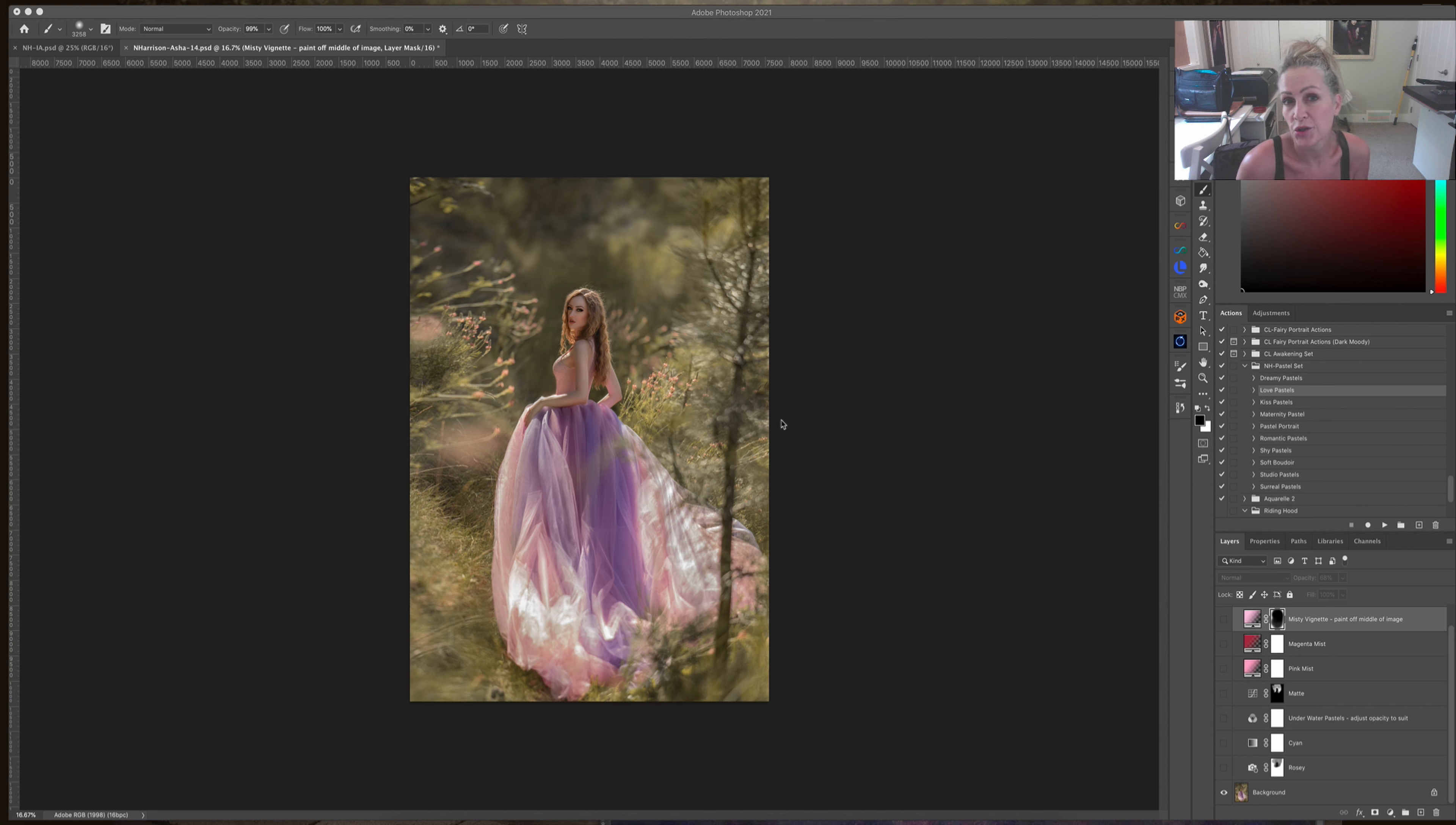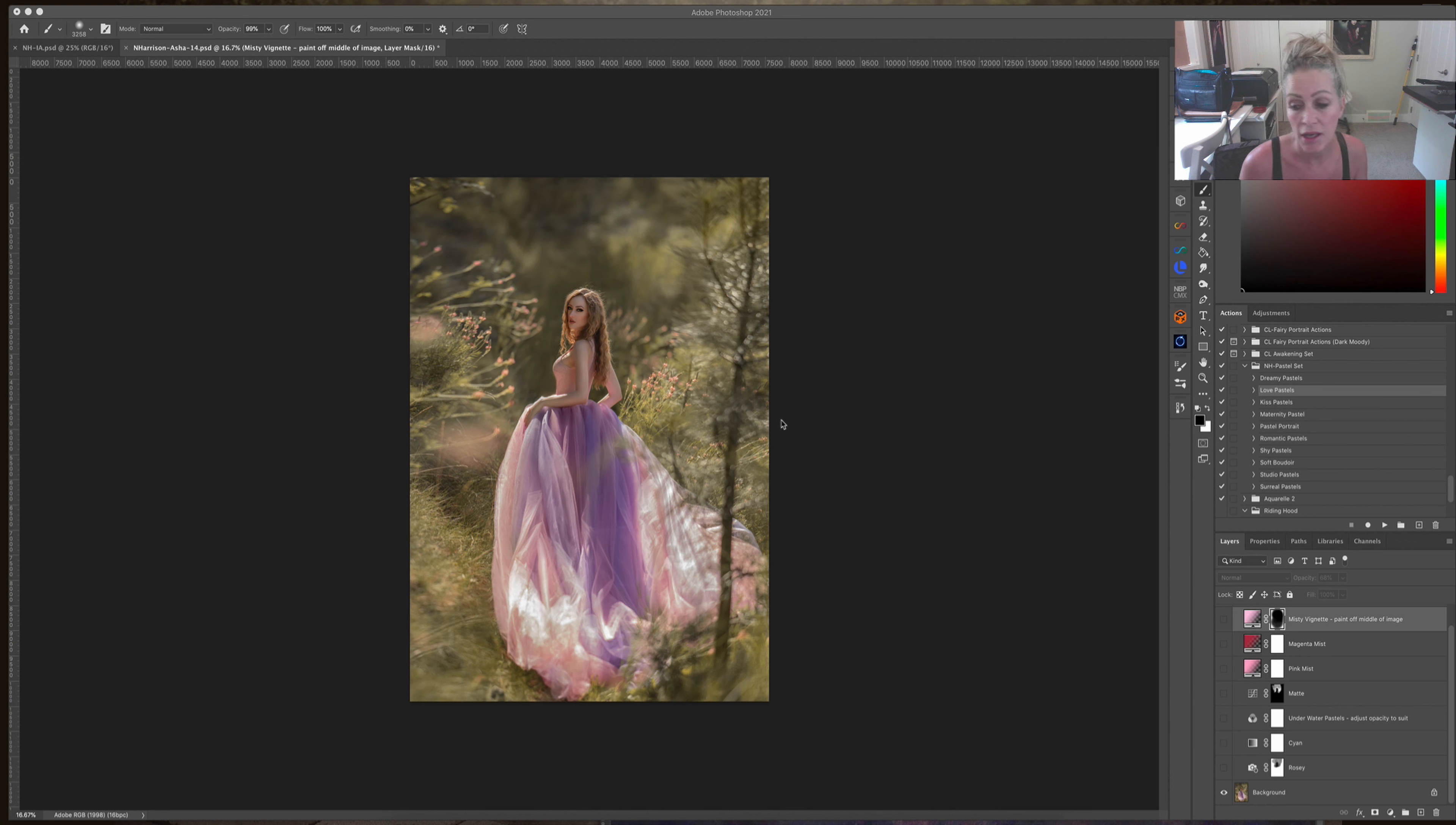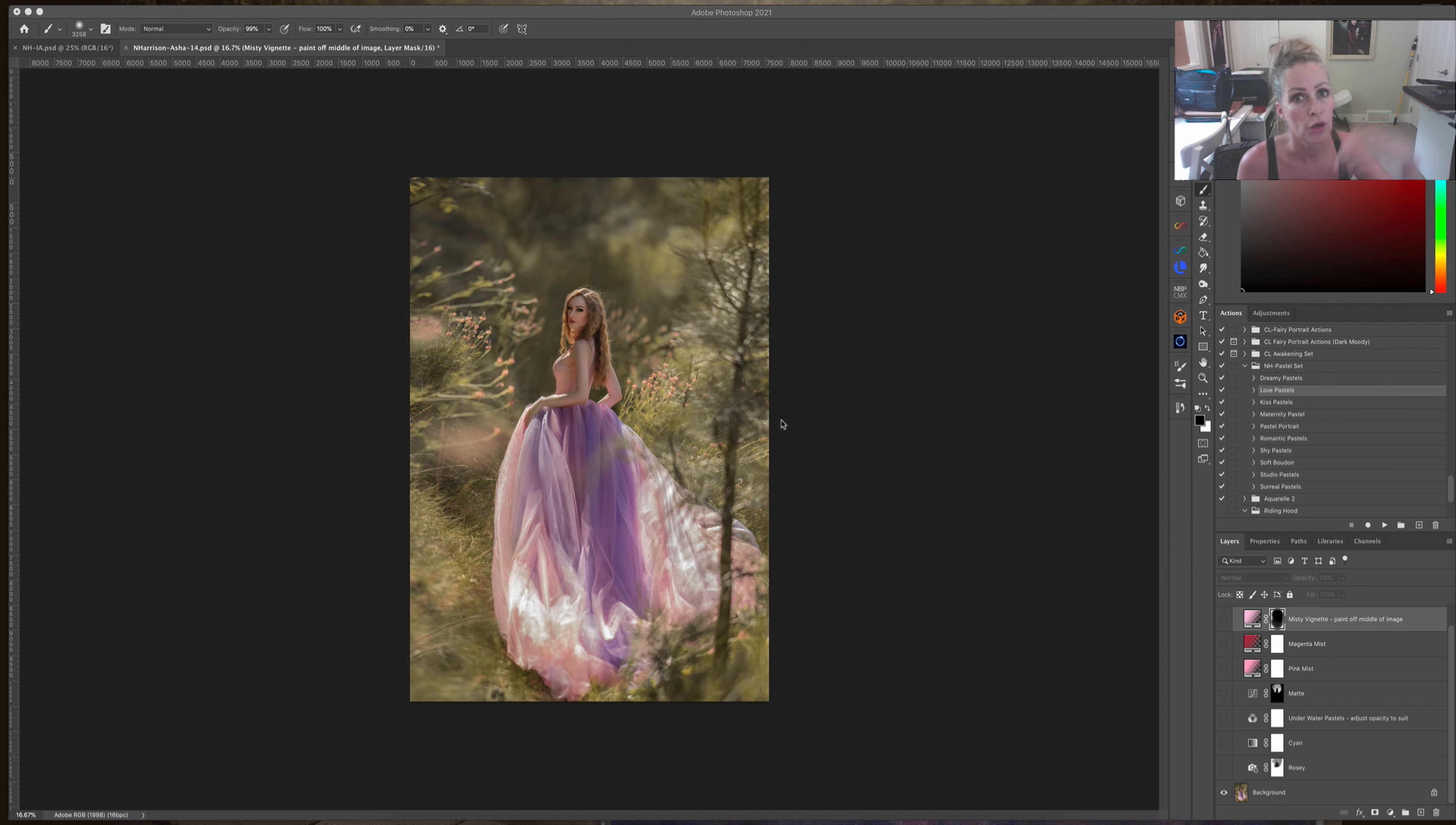It's called the pastel set and there's one, two, three, four, five, six, seven, eight, nine, ten of these actions. These ones are like most of the others that I make, so you open up the folder and turn off every single layer starting from the top down to the bottom, and then from the bottom work your way up and adjust and mask off to suit.